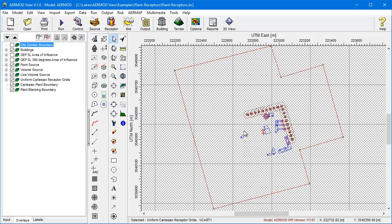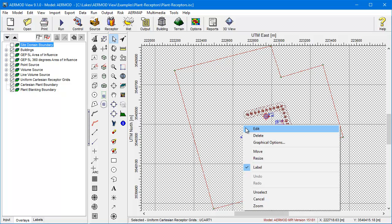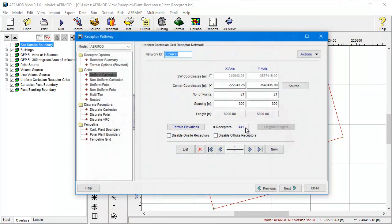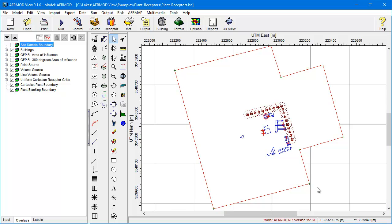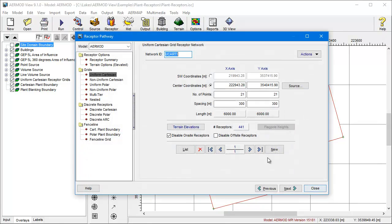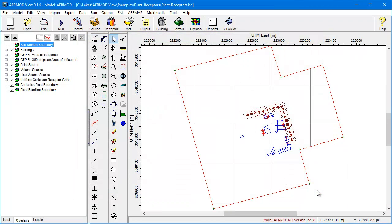To do this, I'll edit my receptor grid. Then in the Grid Settings window, I click the Disable On-site Receptors option. That's it. The model run will consist of ambient receptors only. To add the on-site receptors back in, just go back to the Properties window and uncheck the box. Alternatively, you can analyze just the on-site impacts by selecting Disable Off-site Receptors.